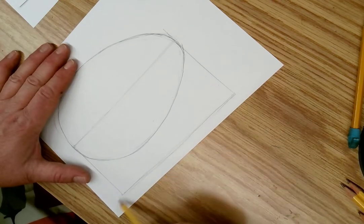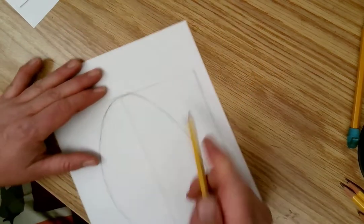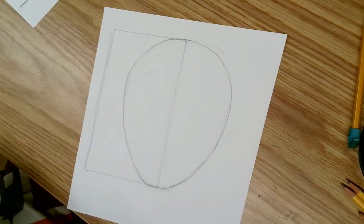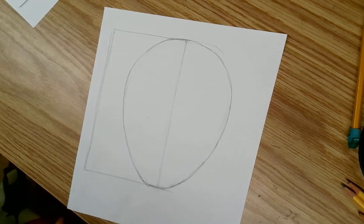Don't be afraid to rotate your paper. Do you see the rectangle I have now with that line of symmetry?